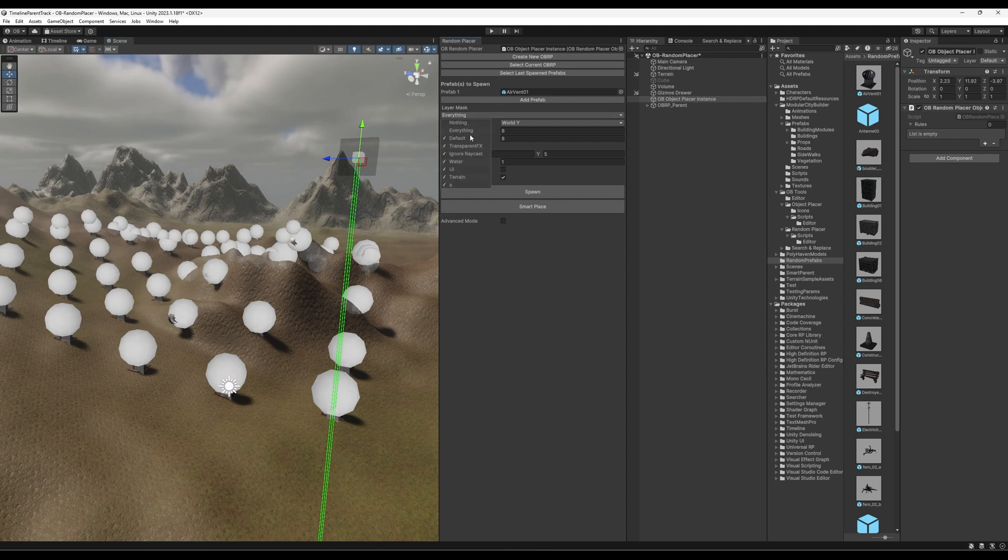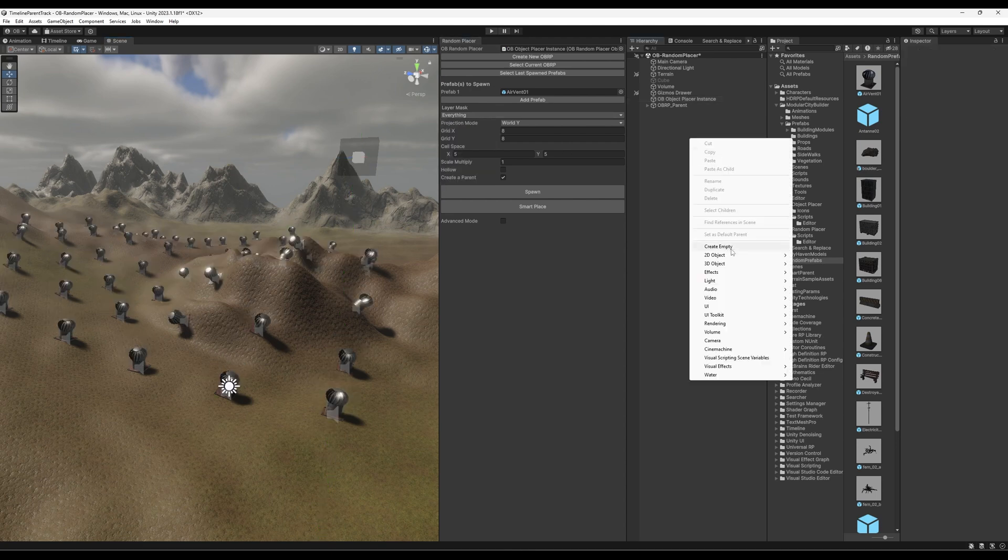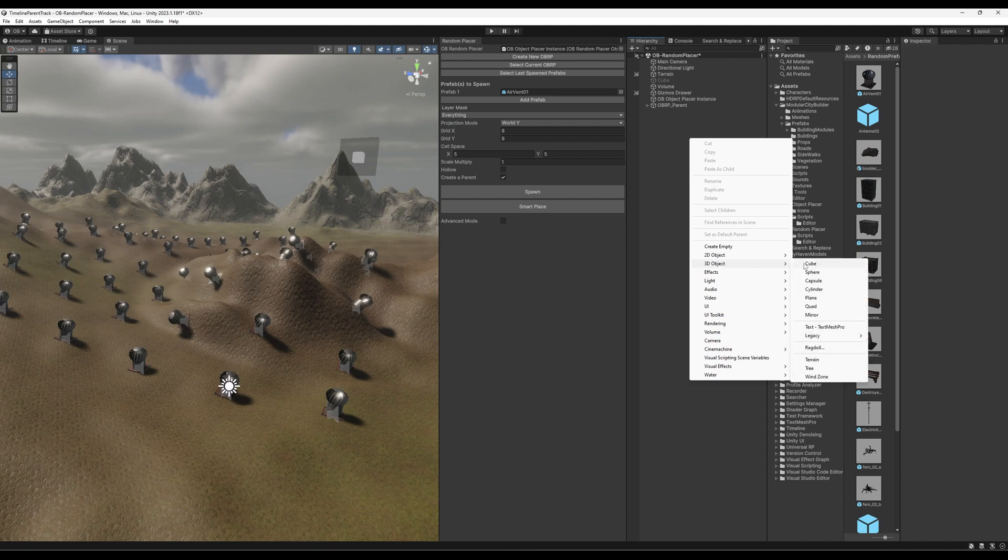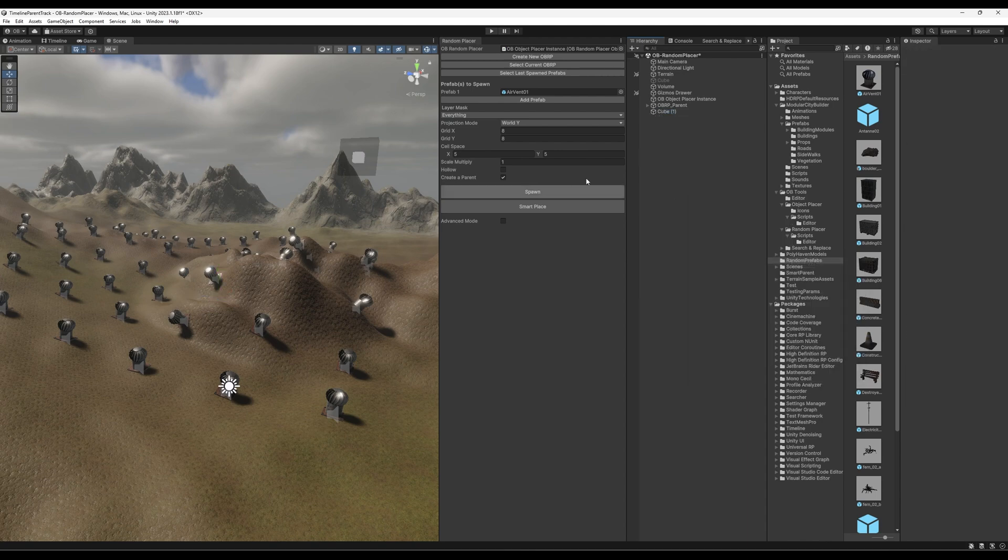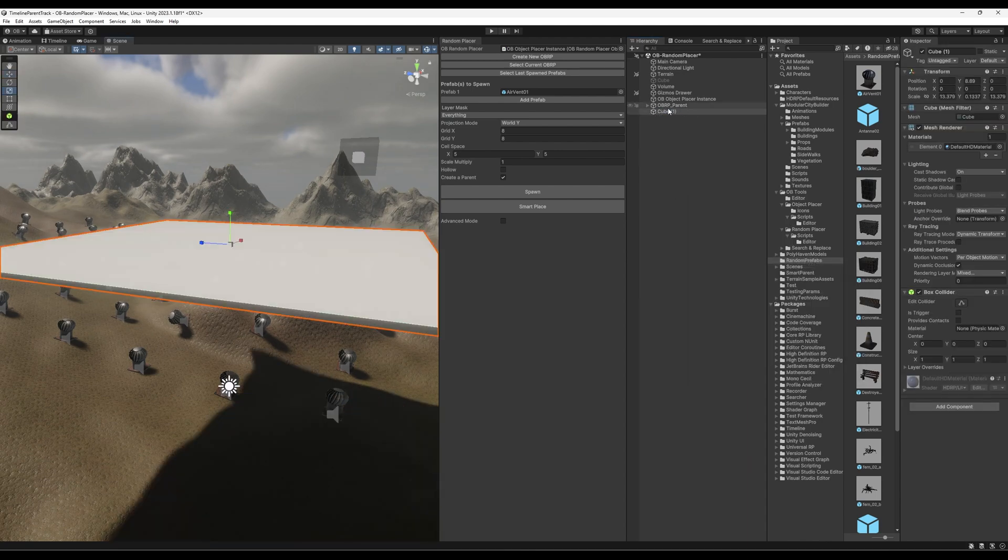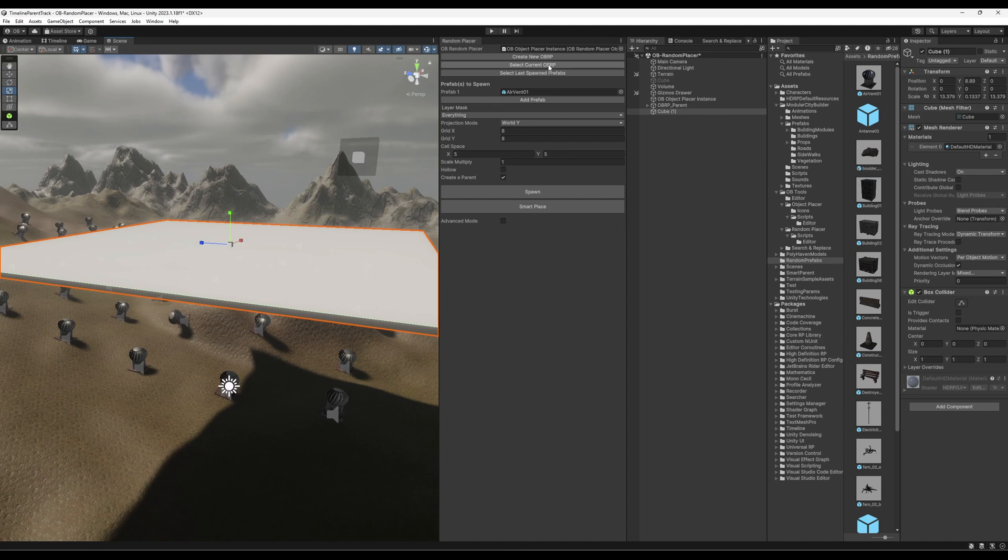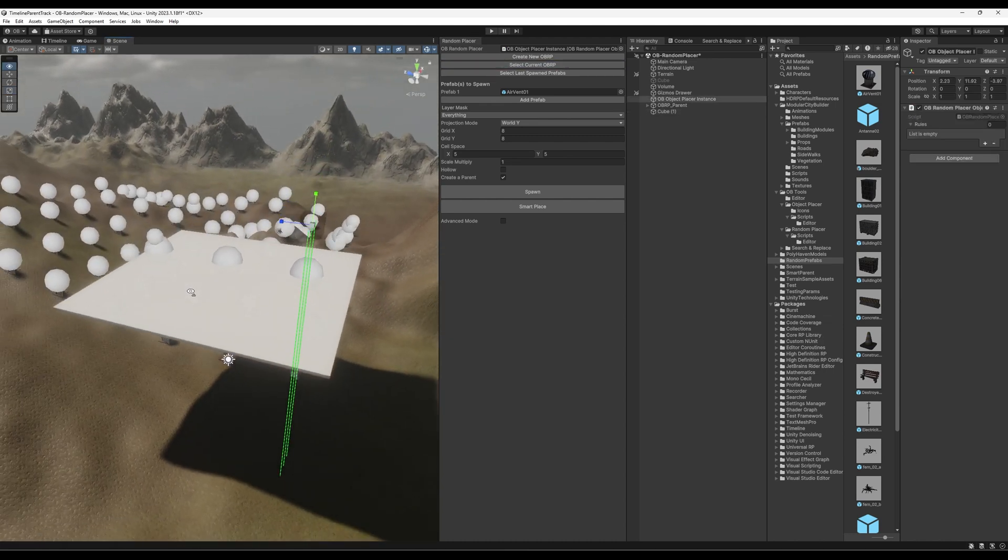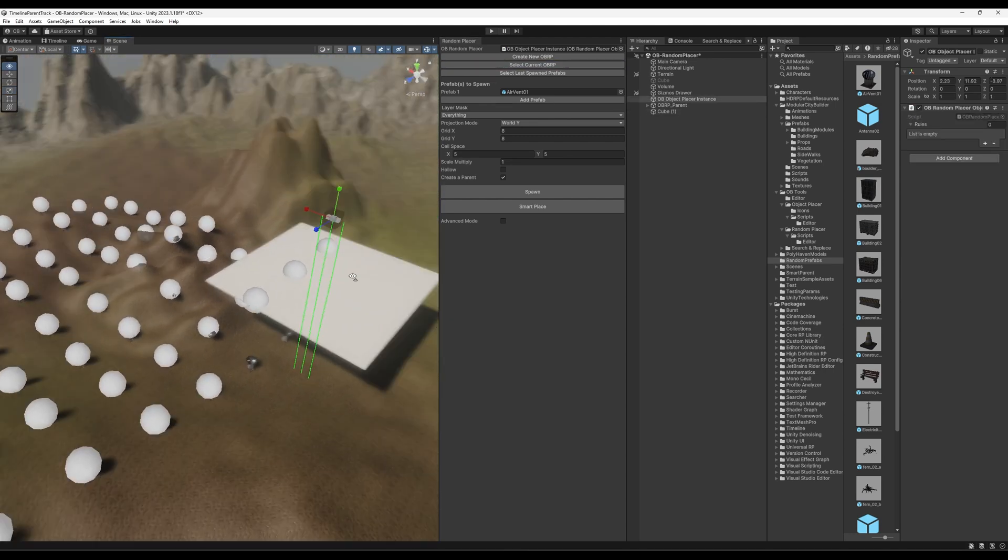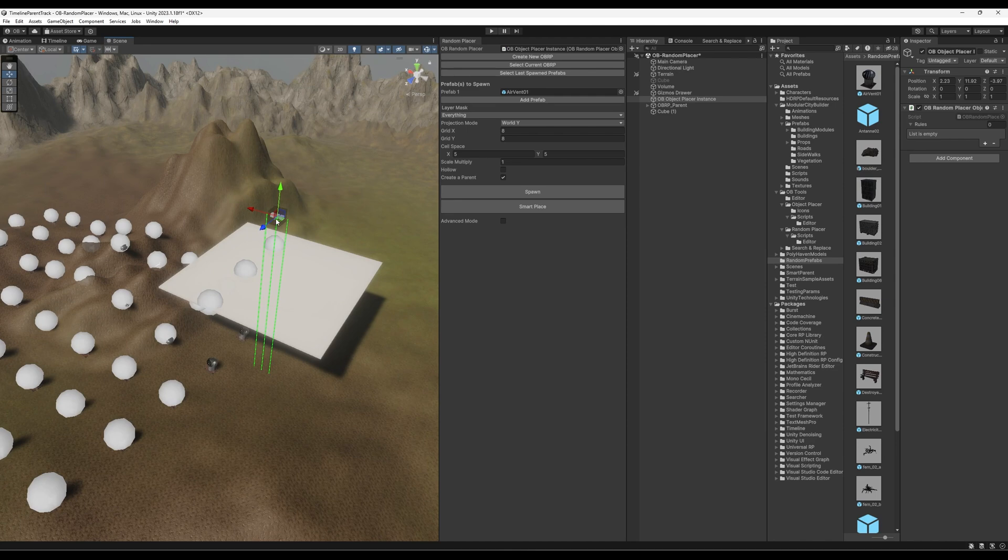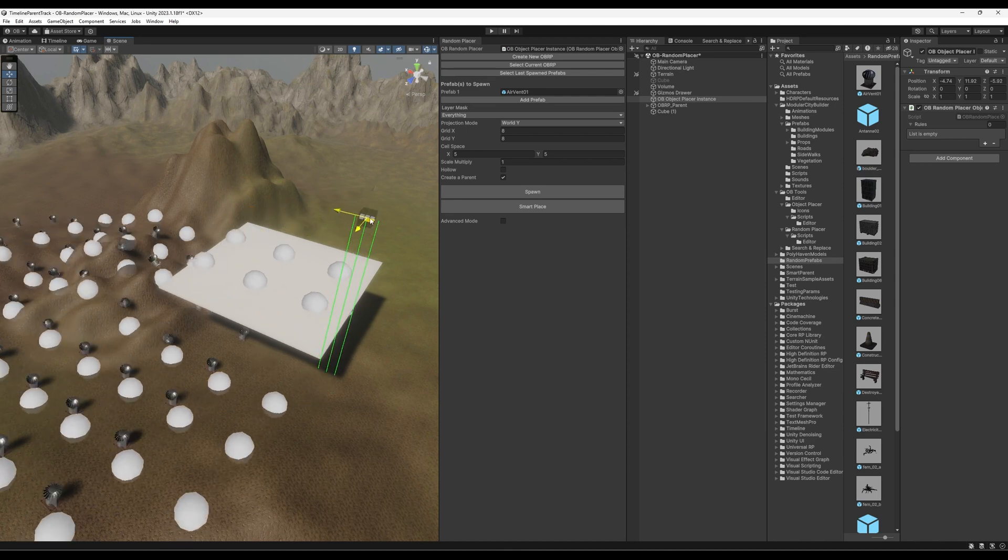So if I create a new cube here, if I select the Object Placer instance, or I can select it from here, the current or the last OBRP object, you will see that it is detecting this cube as well.